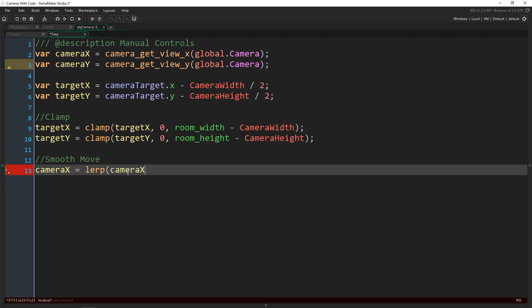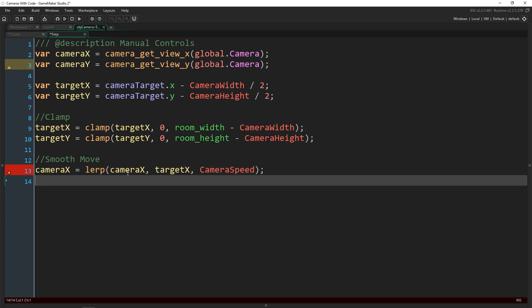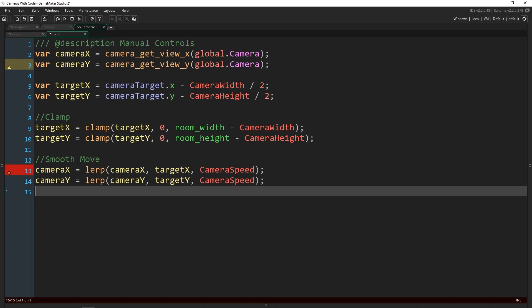So we're going to pass in two points, where we're at, which is camera x, and where we're going, which is target x, and the amount is camera speed. Now we'll do the same thing here for the y. We don't have to use a different function, we just pass in the camera y and target y. And that will do it.